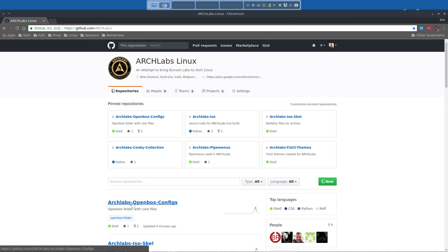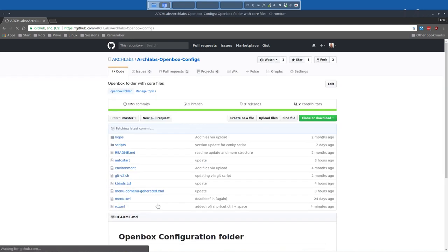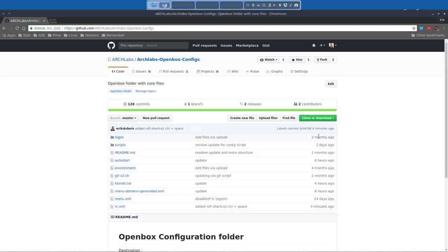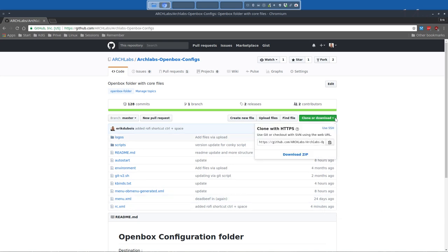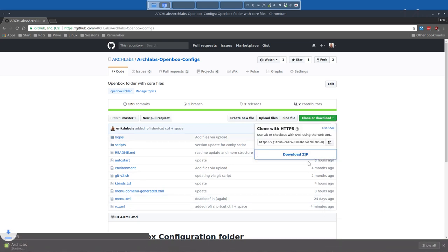And here is the Arch Labs openbox config folder. So you have to take care of anything new. And I've just updated something four minutes ago. So I'm going to download this and see what is changed.